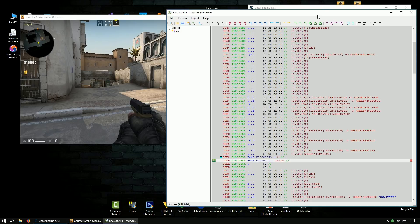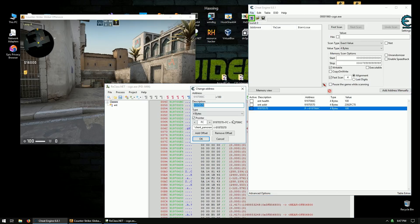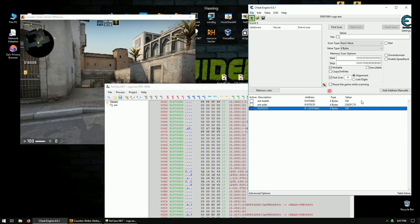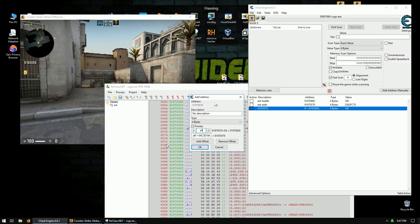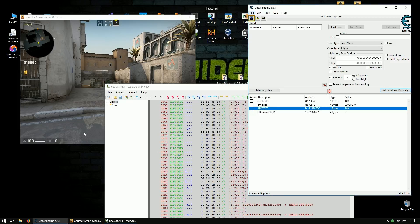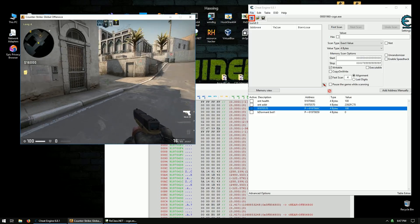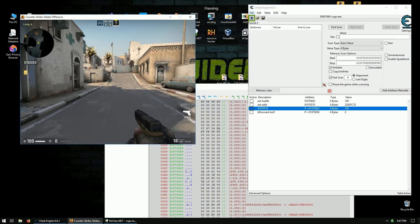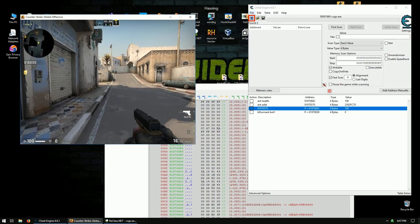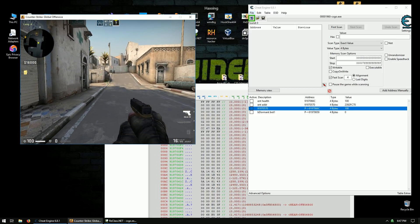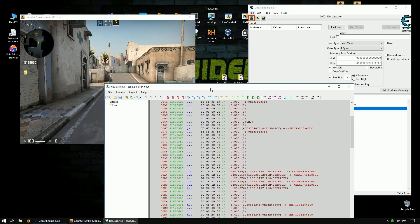Alright. And then let's add that to our cheat table. So let's copy this pointer. Copy it. Add a new address. Make it a pointer. Paste it in. And add E9 as the offset. And we'll call this B dormant bot 1. And then so let's just see if that worked. Yep. 1, 0. So that's it. Really easy way to find the B dormant offset.